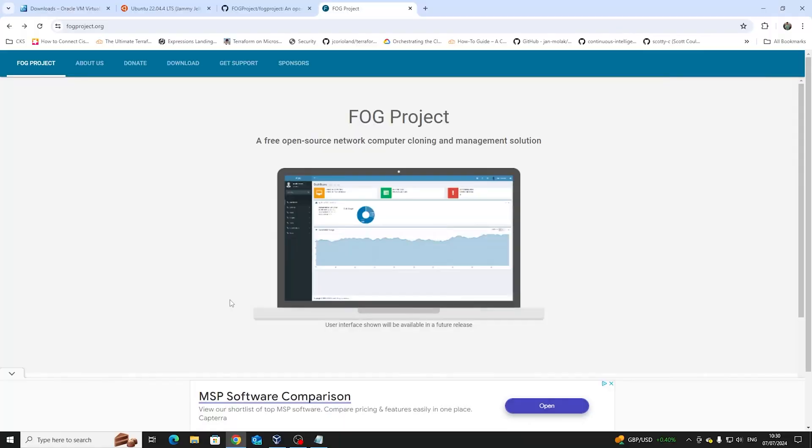Hello there. So I just talked about a system that we can be using to manage loads of different servers. One of the solutions that I came up with is the FOG Project. The FOG Project is a system which allows us to clone and manage different systems and it's open source, which is really cool for us.